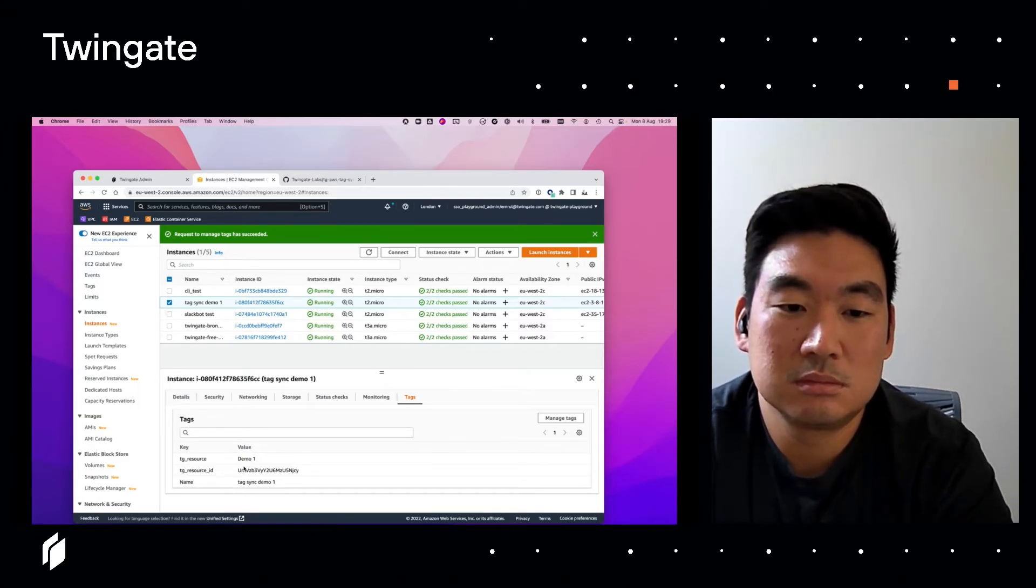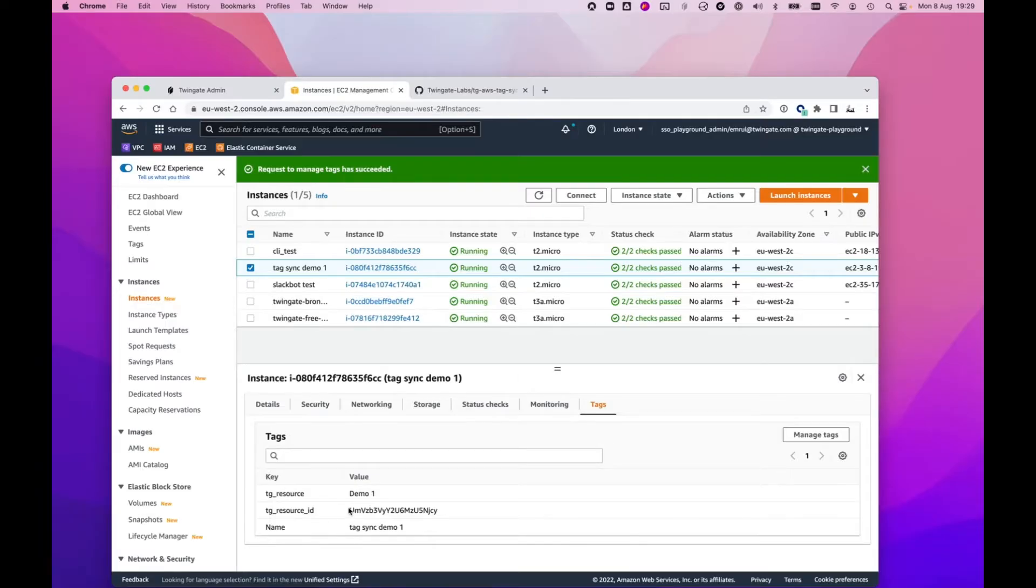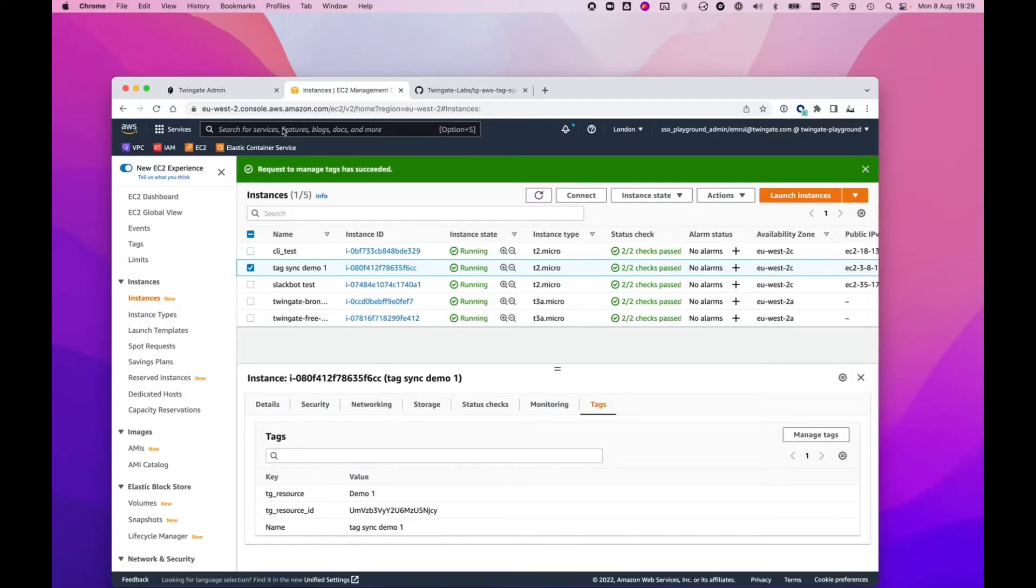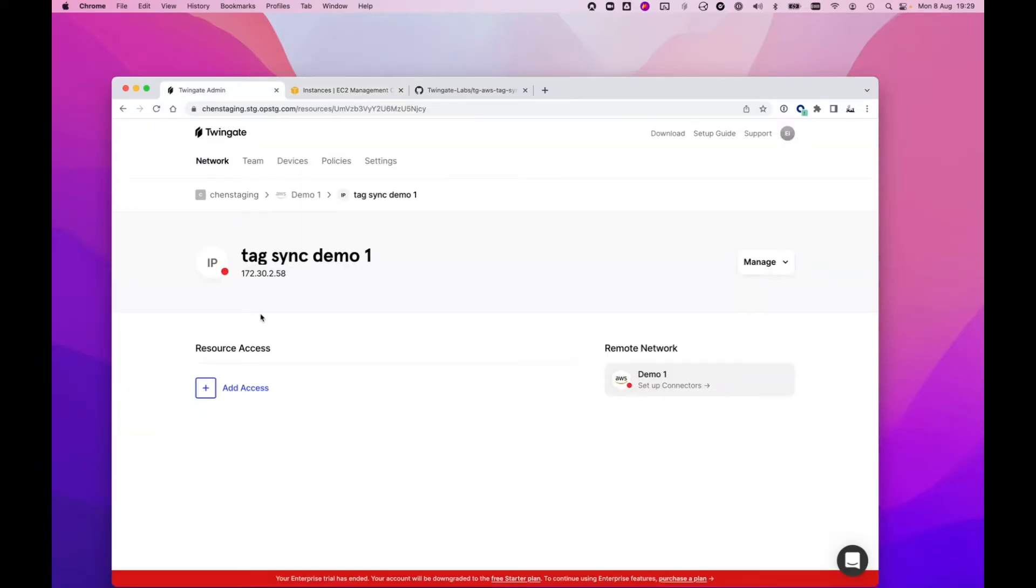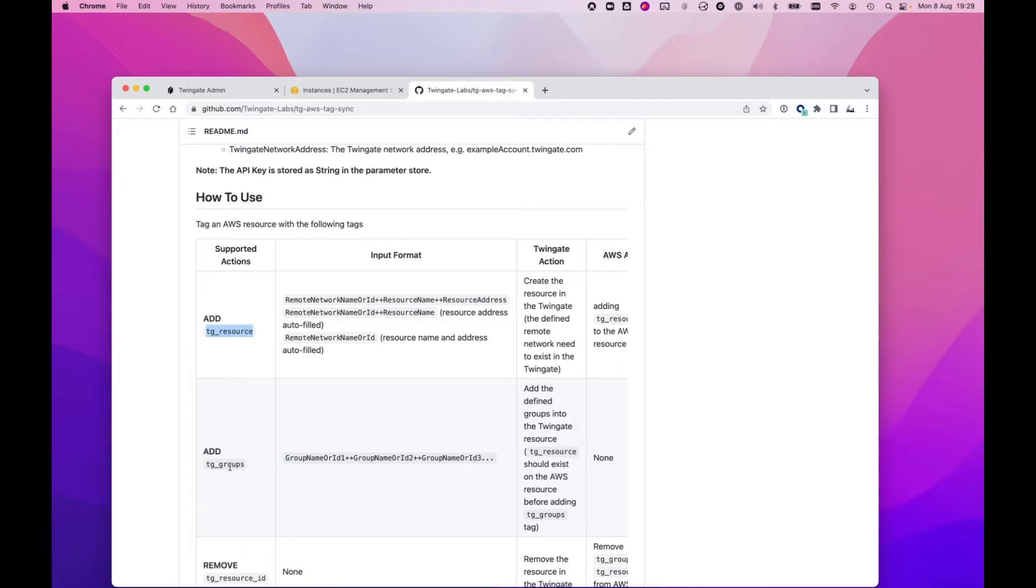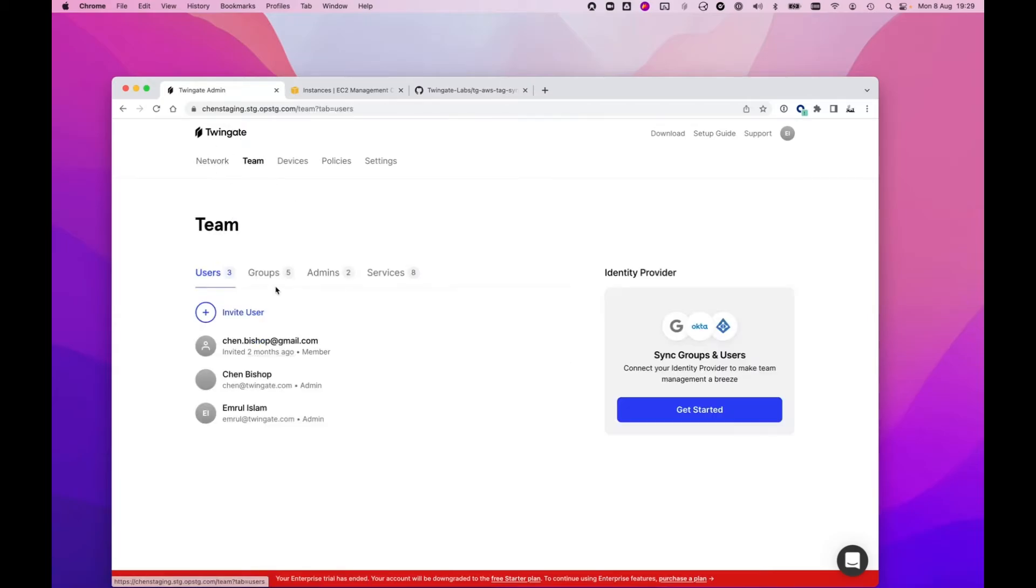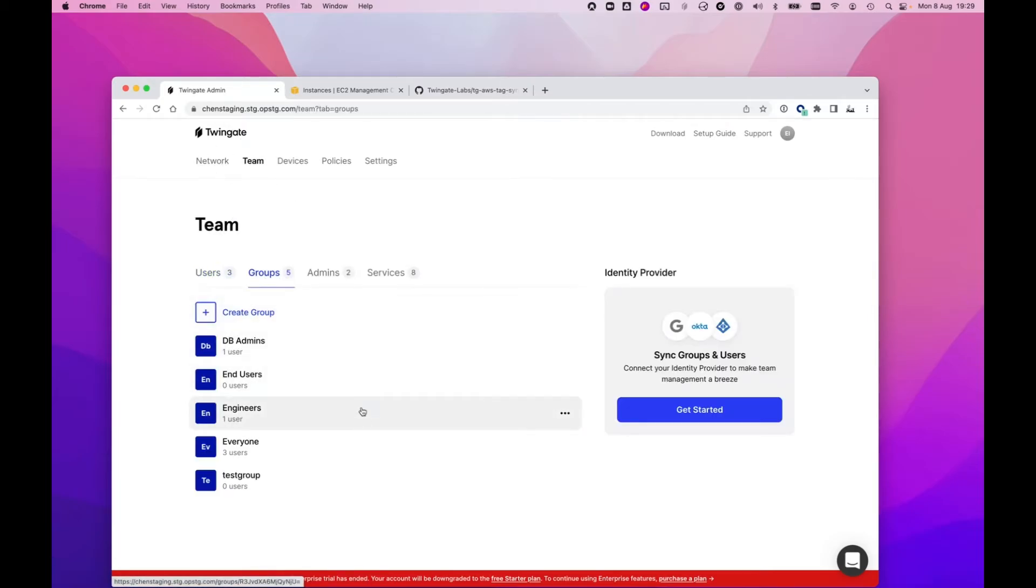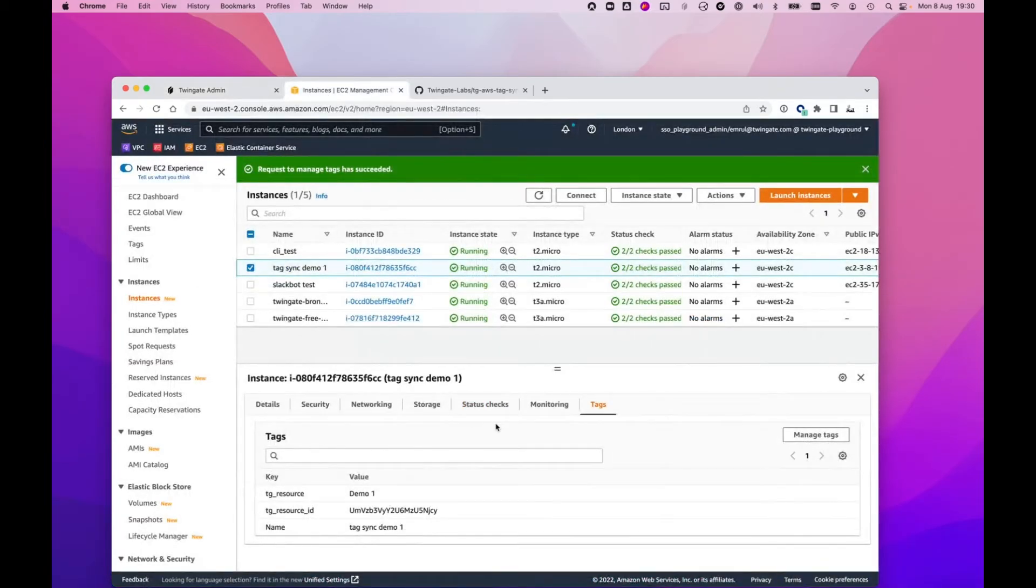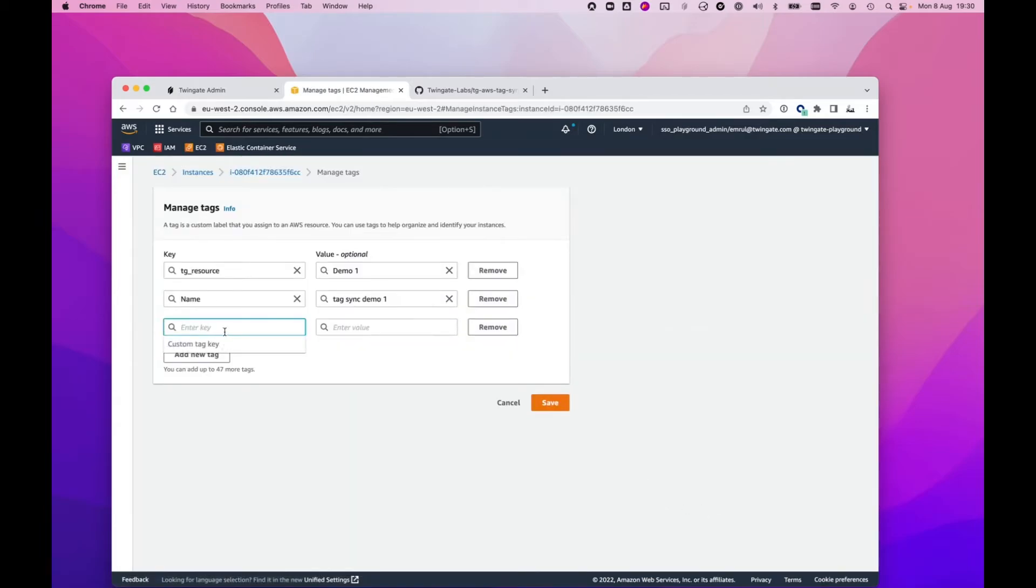But what I haven't shown you is I've added the resource here, but I actually haven't defined any access controls. You can see this is currently blank. There is also capability to add groups so I can use the groups key. Let's just take a quick look at how to do that. I'm going to go to team groups, see what groups I've got. Say I want to give my DB admins access to this resource. I can actually just go back to manage tags, add a new tag called TG_groups, and I'll call it DB admins.